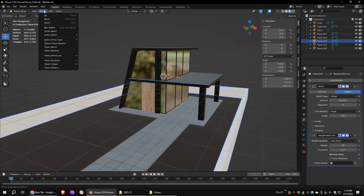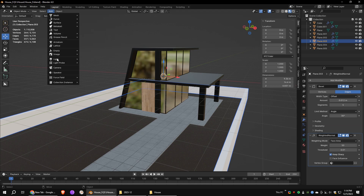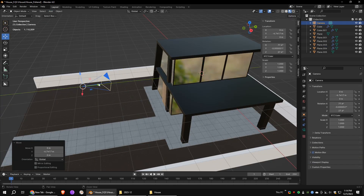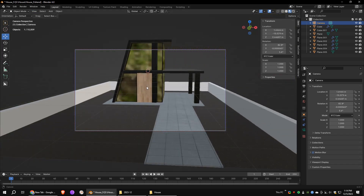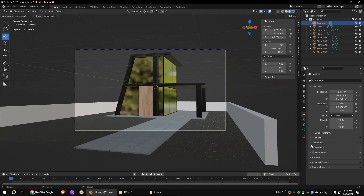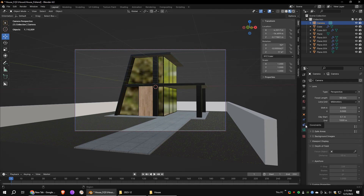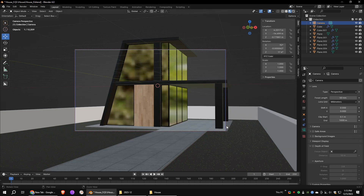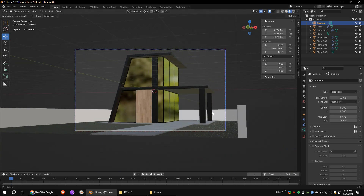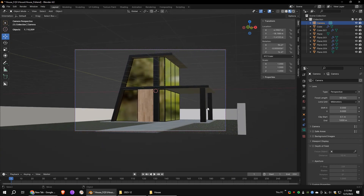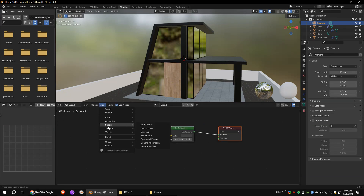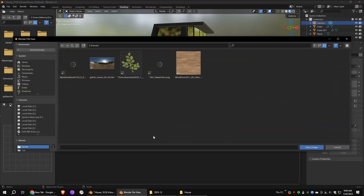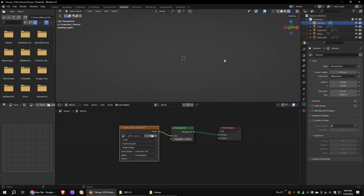Add a camera and go to the active camera view. Place your camera as per your preference. I would prefer red camera settings for my camera. In the shading workspace, go to the world shading tab. Add an environment texture and open an HDRI image — I will put the link in the description.